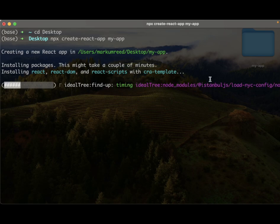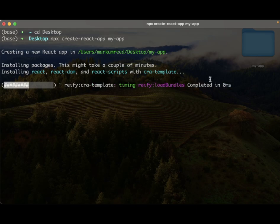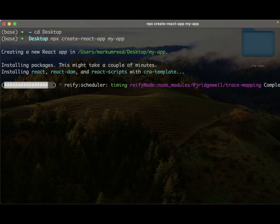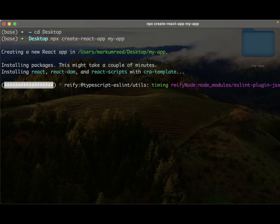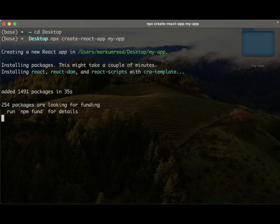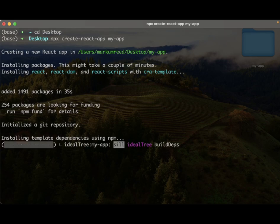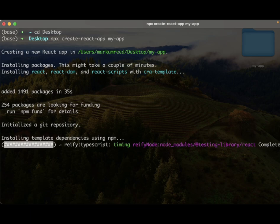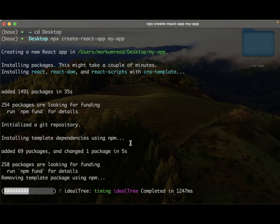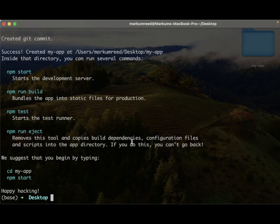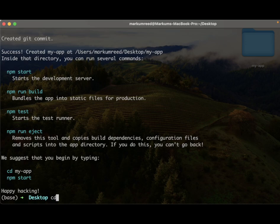Everything should be working correctly and as you can see here it's going and creating an app. Technically what's going on here is we're creating a basic template for our application. It's going to install a bunch of different packages, so if we do cd my-app you can actually see right here it's telling us what to do.